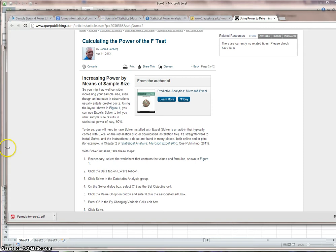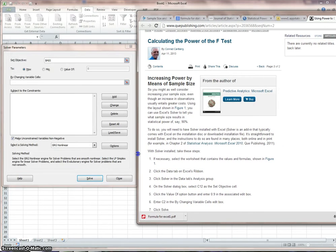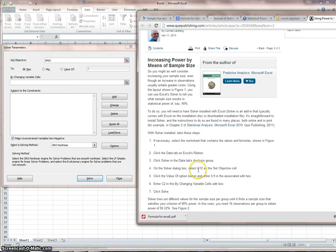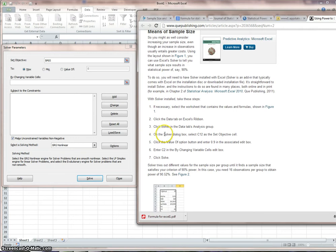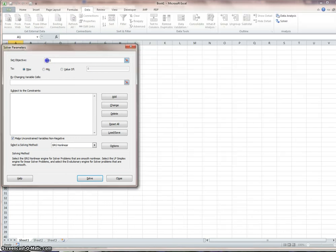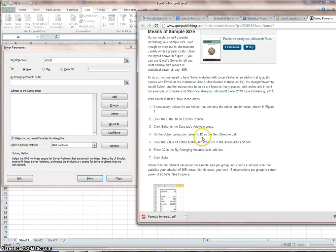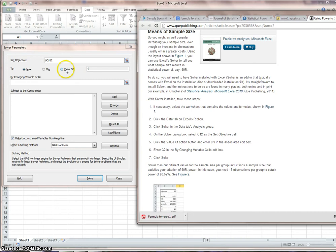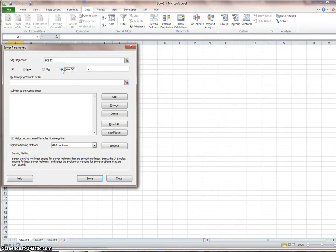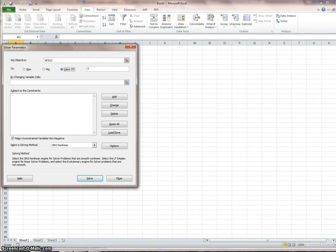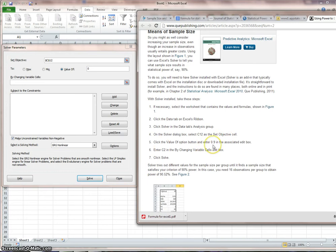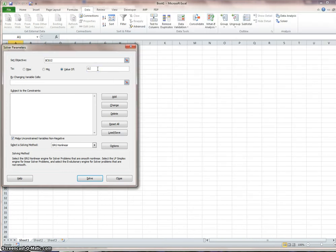Let me just try to follow these instructions on the screen. I've got solver. On the solver dialog, select C12 as a set objective cell, click the value of option, and enter 0.9.